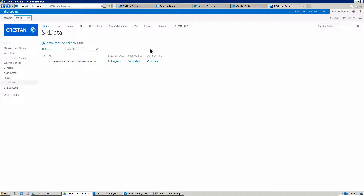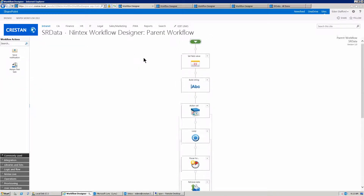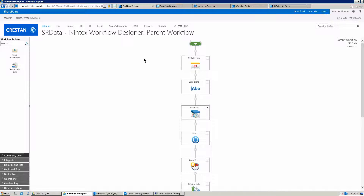We want to have our parent workflow be kind of like a processing workflow. So as it runs, it's going to get some messages from other workflows and do some work, and then kind of go back to sleep until it has some more work to do. Now you can use workflow variables for that, so that's probably not as handy.